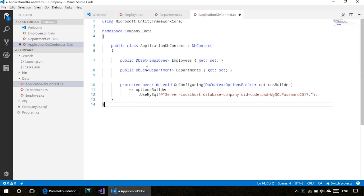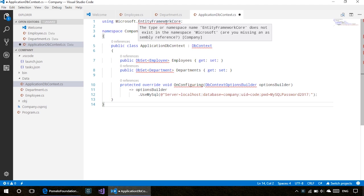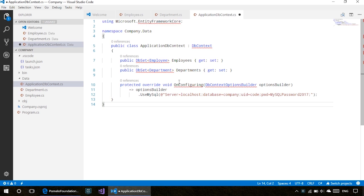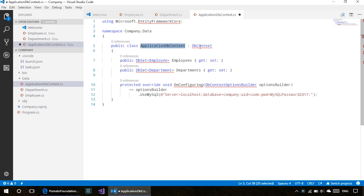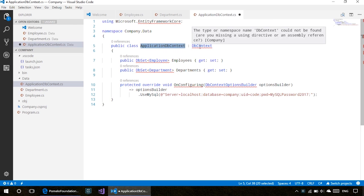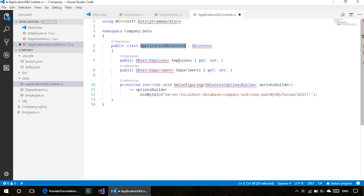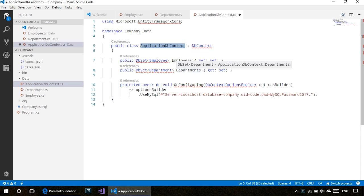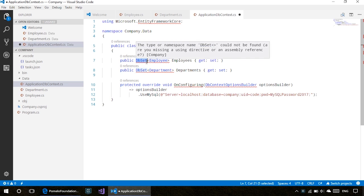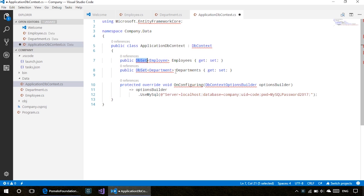As you can see, this code is really simple. We need to add some packages—we'll do that in a moment. This ApplicationDbContext inherits from DbContext, which is from the Microsoft.EntityFrameworkCore namespace, and it has two properties: Employees and Departments. In Entity Framework Core, by convention, the ApplicationDbContext will have some properties of type DbSet, and these will be the tables in your database.